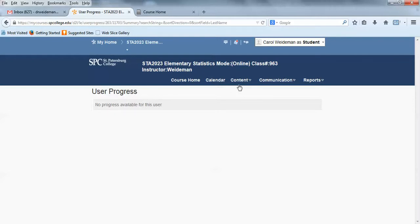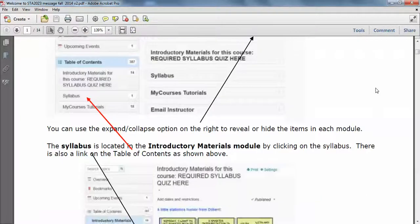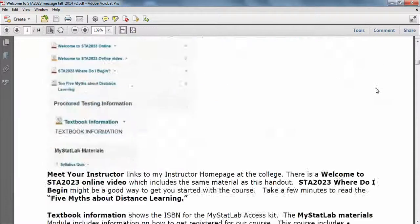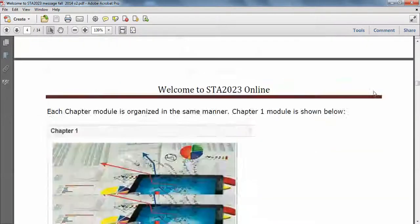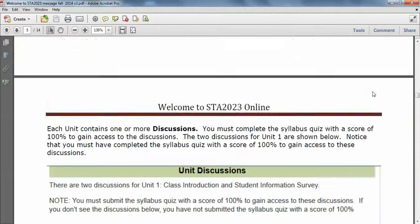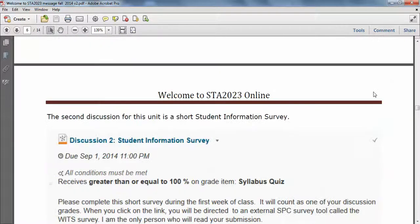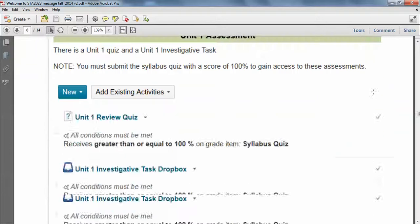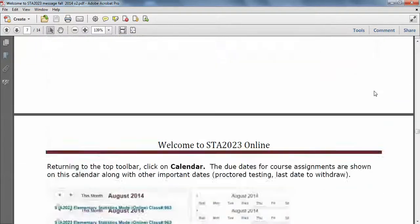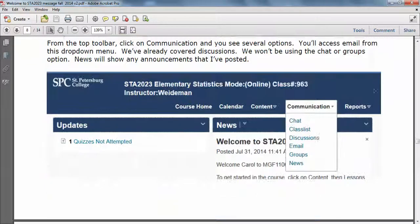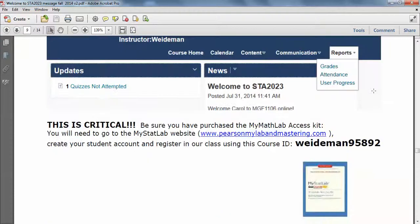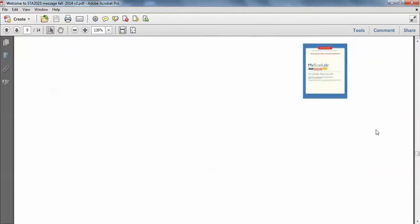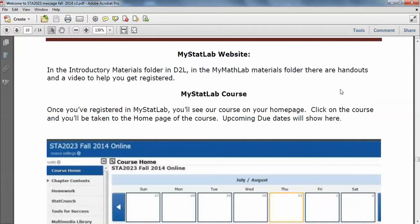Let's go moving over to MyMathLab. But it's important that you get the access code purchased early. There is a way to set up a temporary account that will be good for two weeks. But you want to make sure that you get that access kit as soon as possible. And there's the user ID to register for our class.